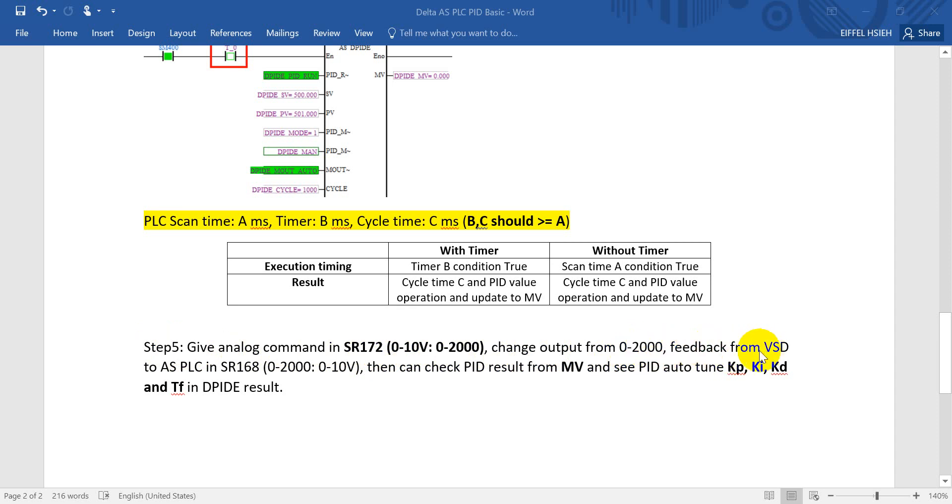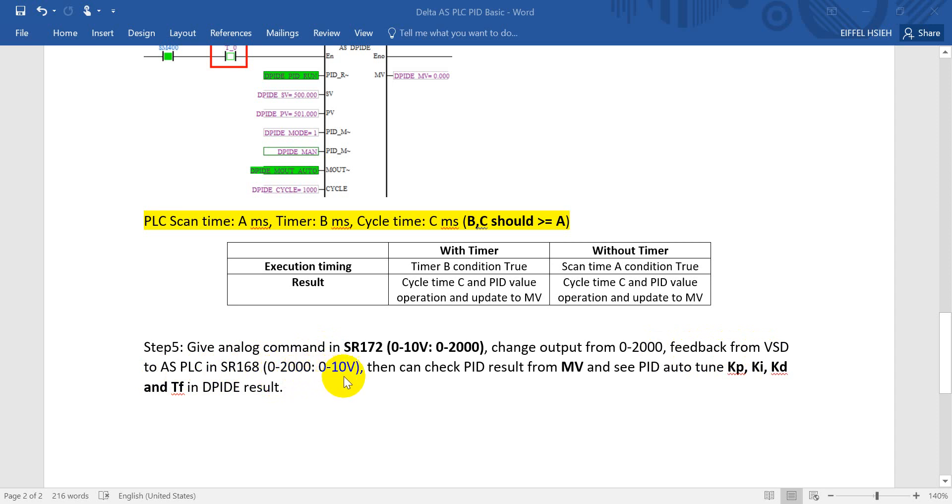And then we can get the feedback from inverter to AS PLC. This one will store in special register 168, and the value will map from 0 to 2000 will equal to 0 to 10 volt.